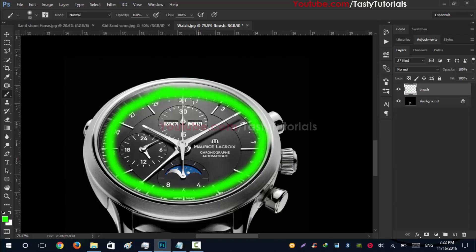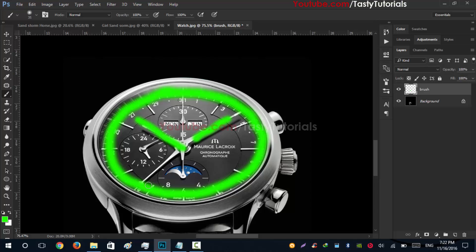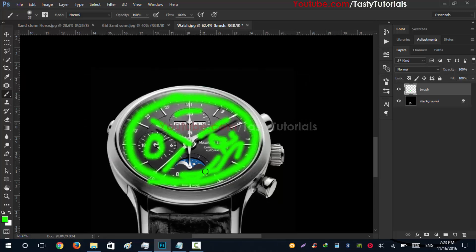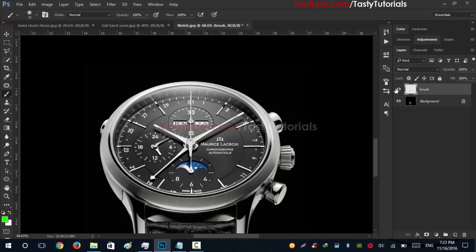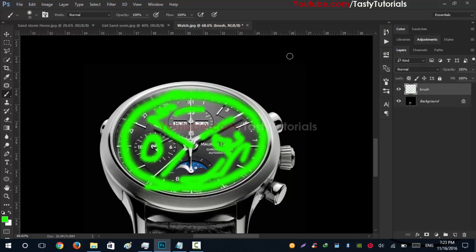By selecting these areas, the particles will be picked from this area which you will select. So everything is written on this brush layer, you can see that.